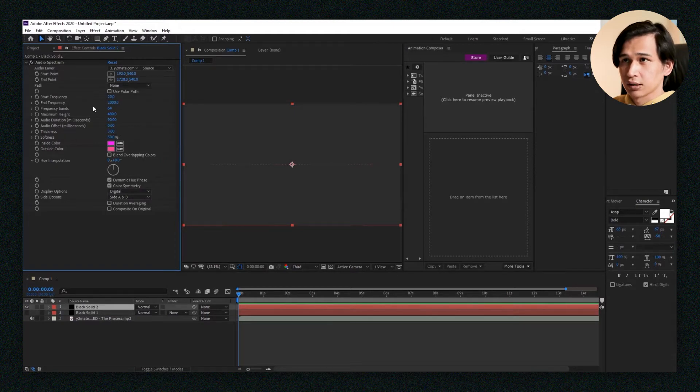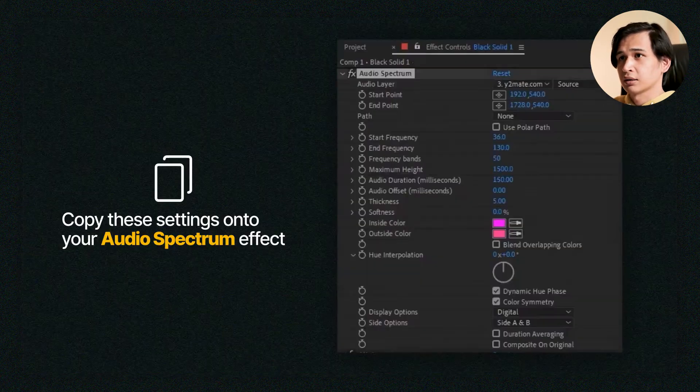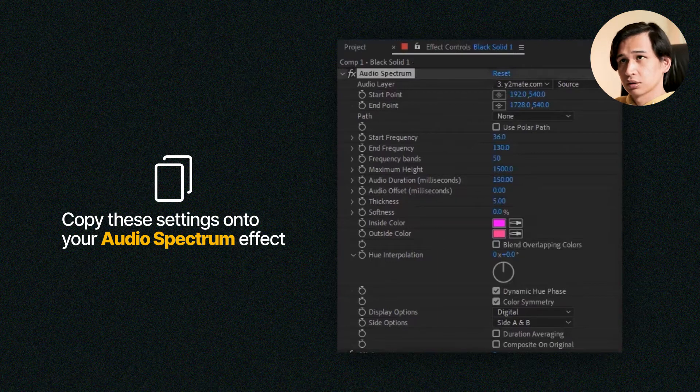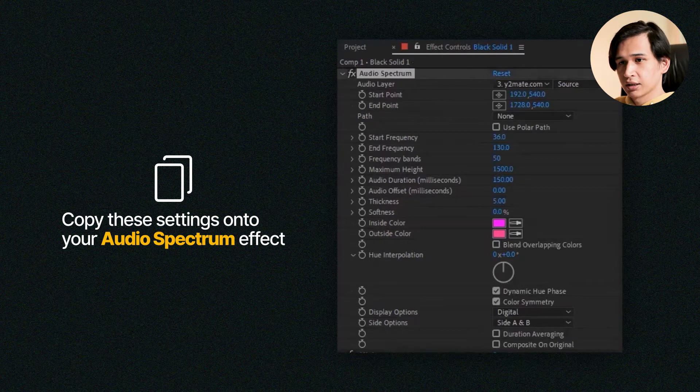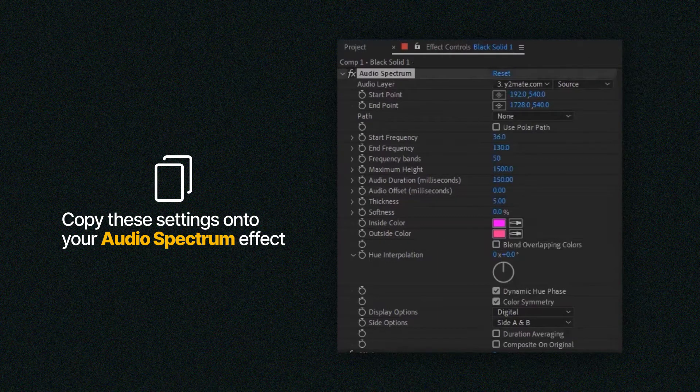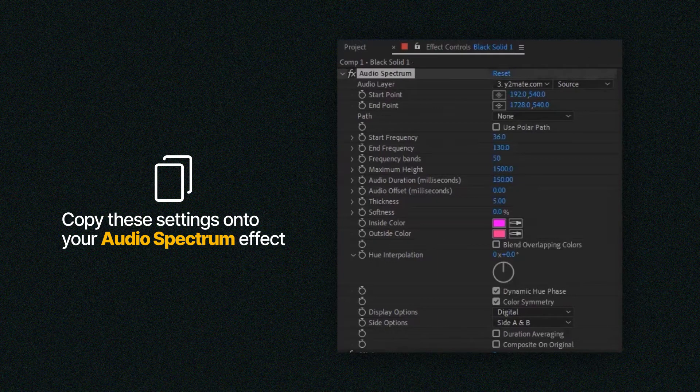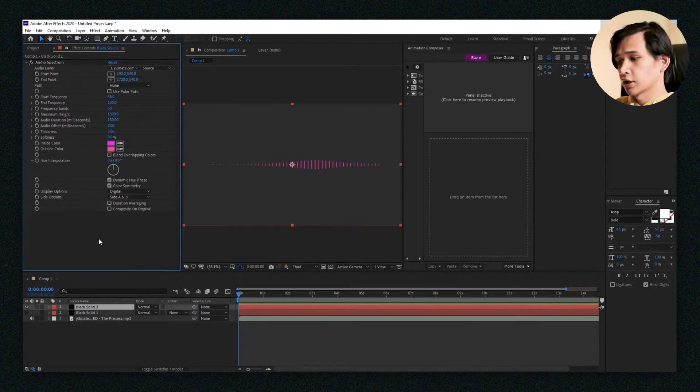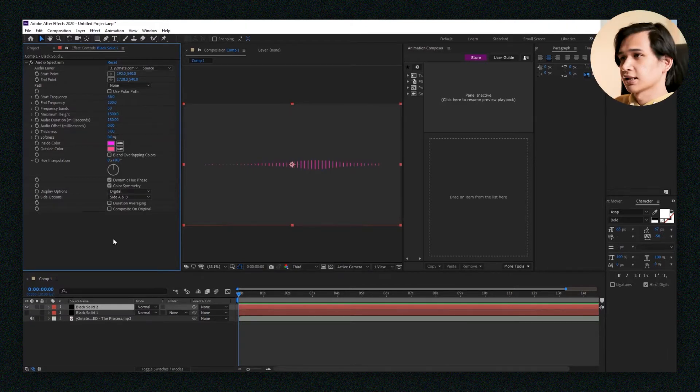There's start frequency and end frequency here. You can go ahead and copy mine. I've put this here, just go ahead and copy that. Okay, and then now you have something that looks like this.